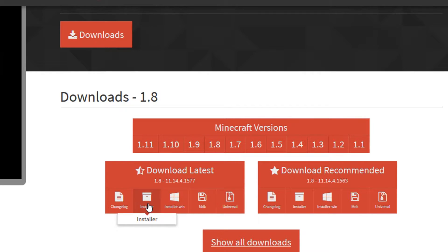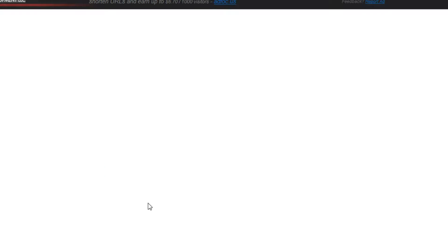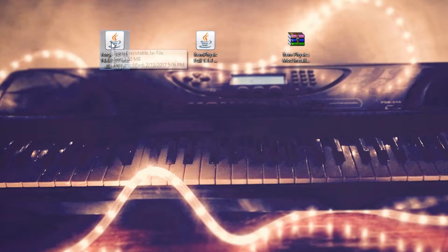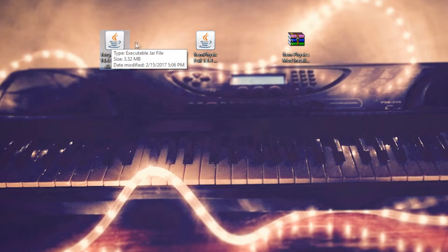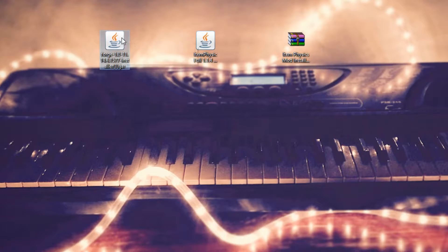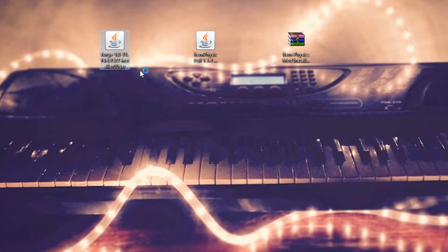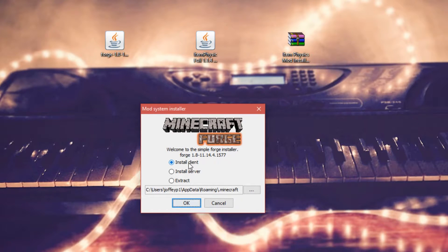It will download your file. Now that you've got the file downloaded onto your desktop, go ahead and open it up. Once you have the installer open, choose Install Client and then click OK. You should receive a message that says Successfully Installed Client Profile Forge for version Forge 1.8.